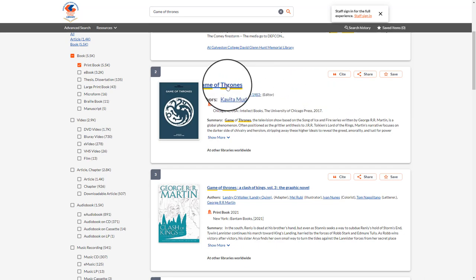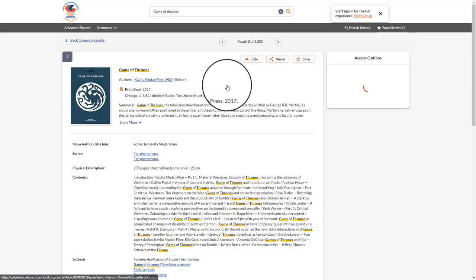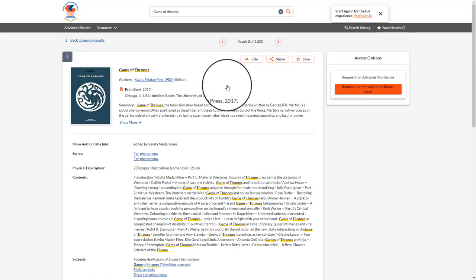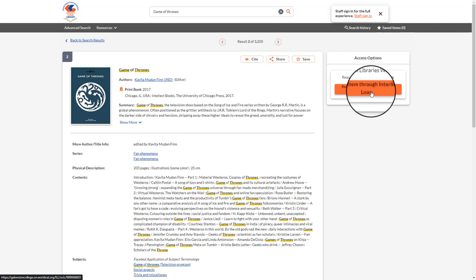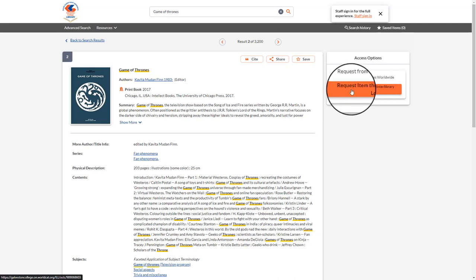You can then select the book or material that you are looking for. On the right hand side, a request item through interlibrary loan will be provided in orange.